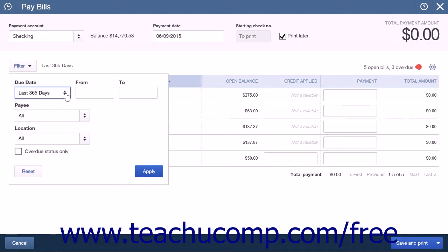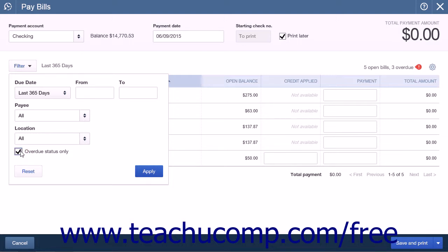The fields within this menu are Due Date, From and To, Payee, and, if enabled, Location. You can also check the Overdue Status Only check box to only show overdue bills. To apply your filter, click the Apply button in the drop-down menu. To clear your selections and reset the filters to their default values, click the Reset button instead.